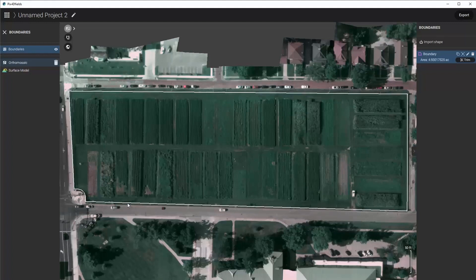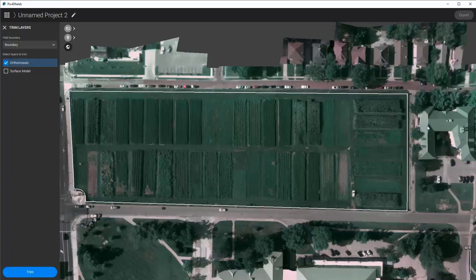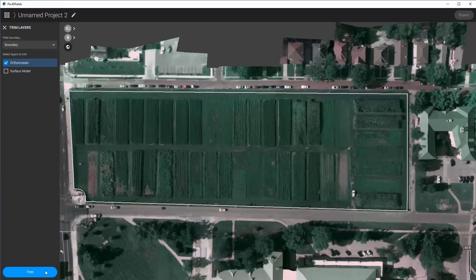Now that I have my boundary in, I can trim this so I can analyze just the areas where the plots are and not the cars or the buildings around it.